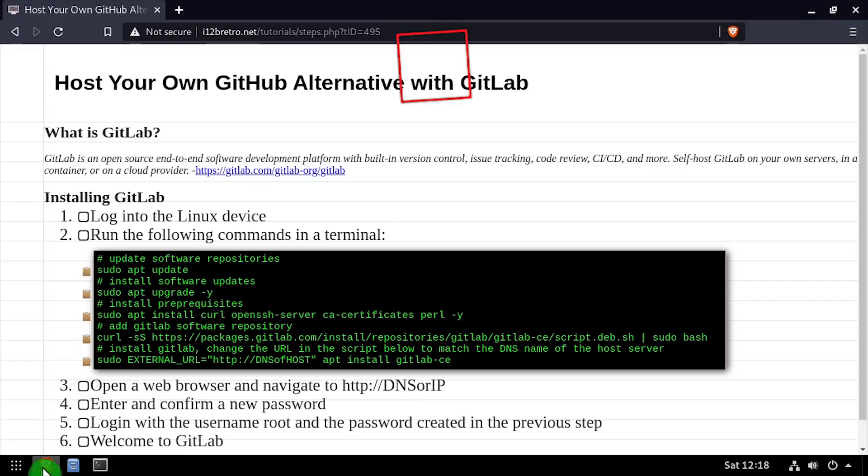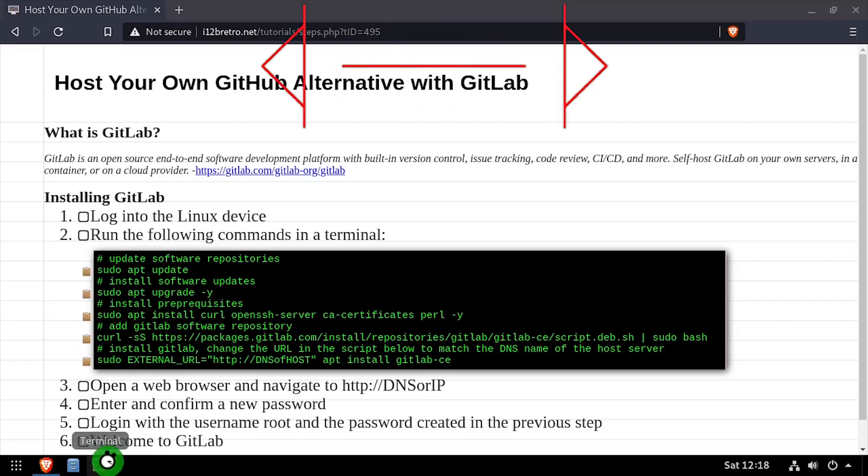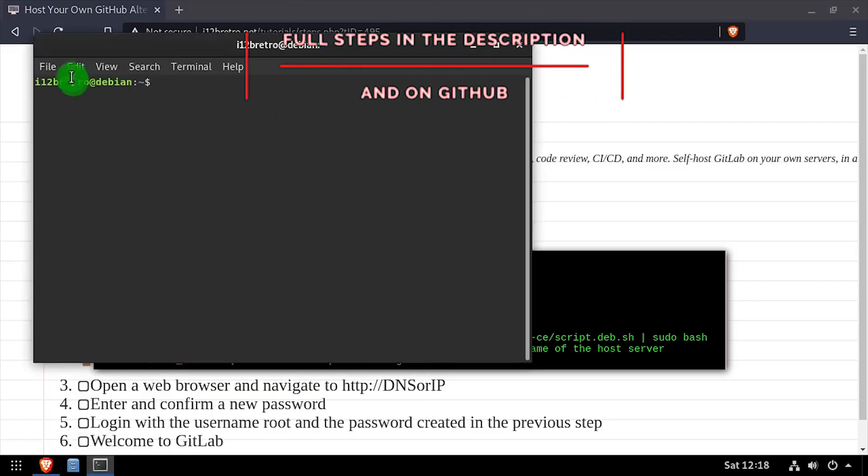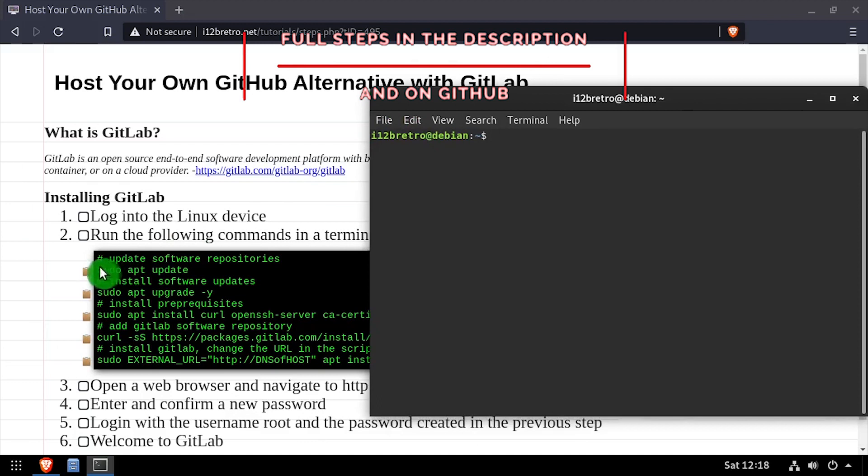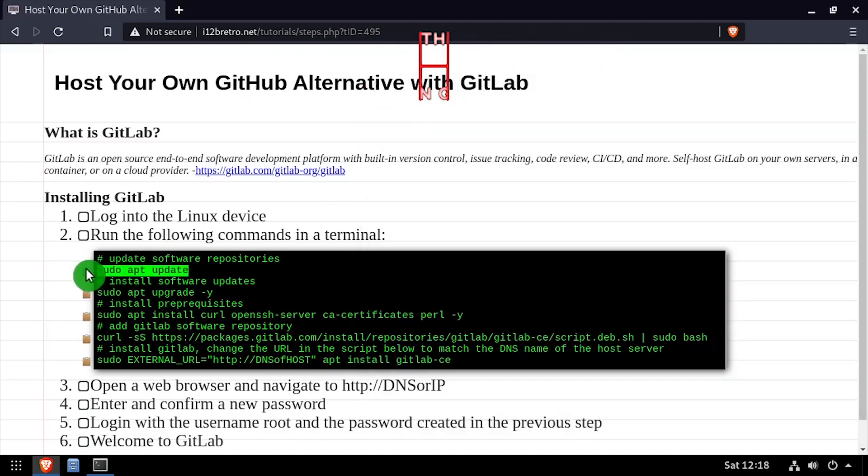Hey everybody, it's iWantToBeRetro. Today we're going to take a look at installing GitLab, a self-hosted GitHub alternative, on Linux.